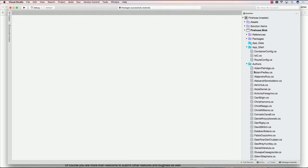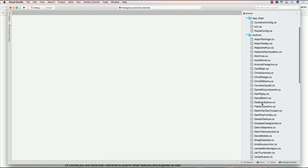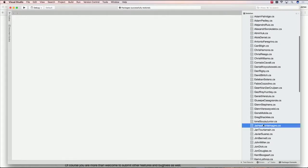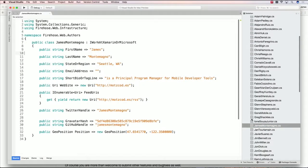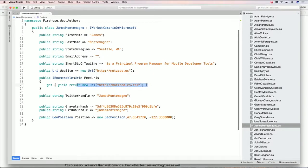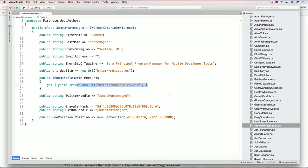And essentially, what you can see is all the different authors that are here. So if I go in and look at myself, for instance, I have my last name, where I'm located at. I have some Gravatar information, my GitHub information, and of course, my main blog. And if you have multiple blogs, you can add multiple blogs here.